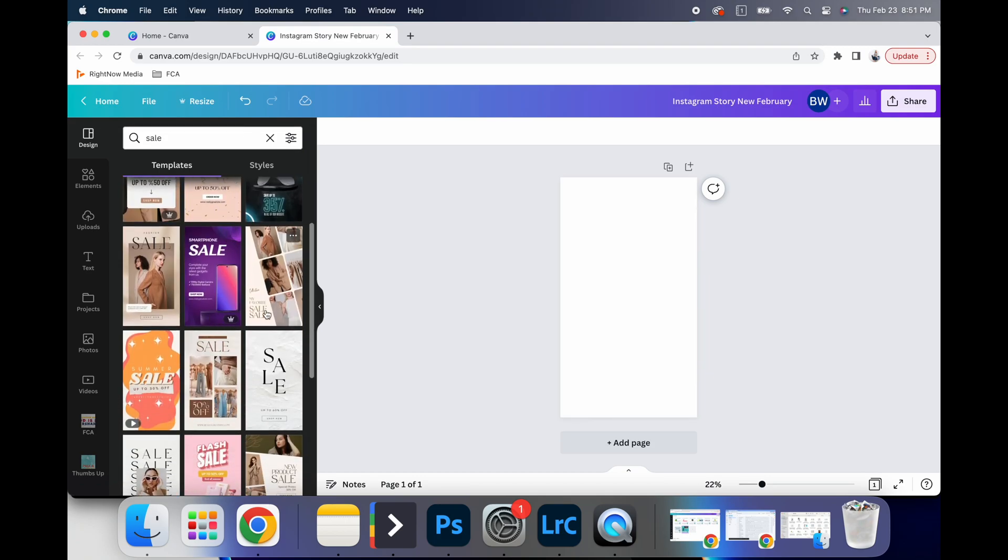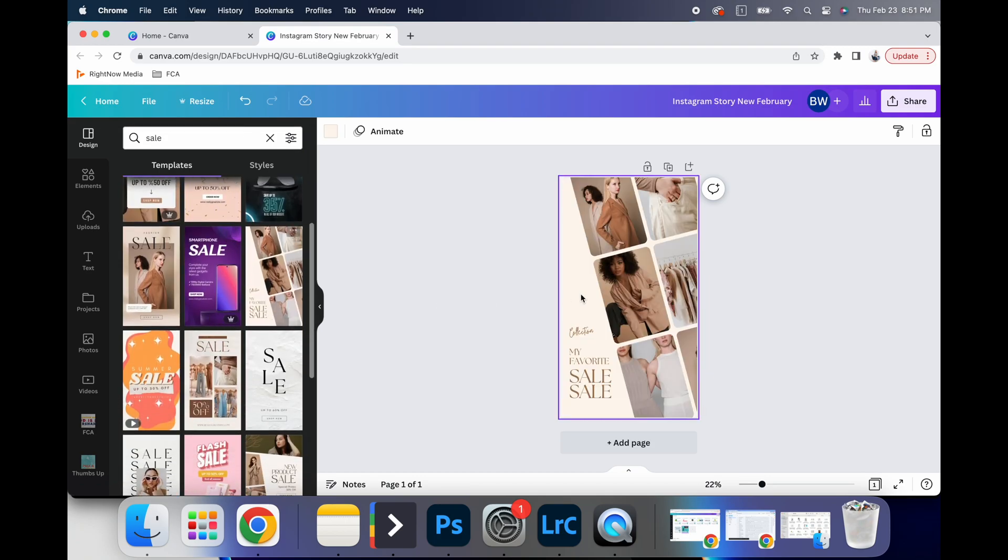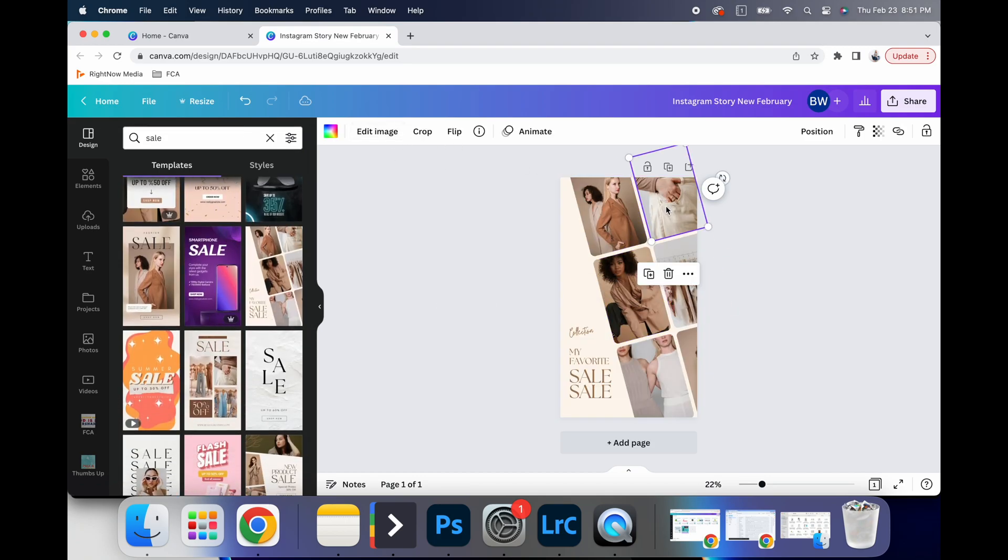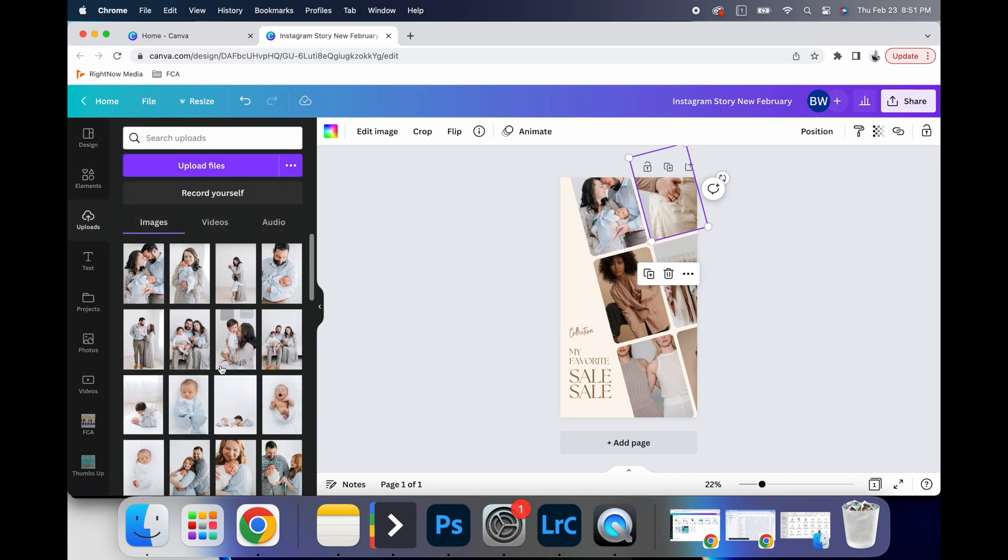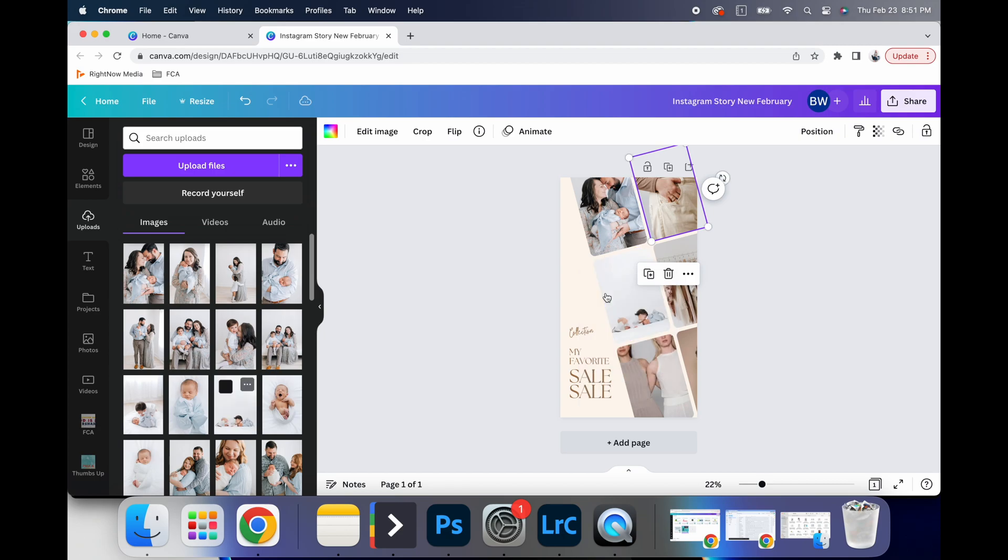So all these different options, you can all change the image out. So I upload images, I can drag it and drop it, you know, put it like that.